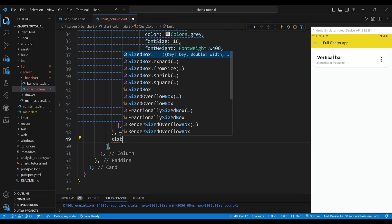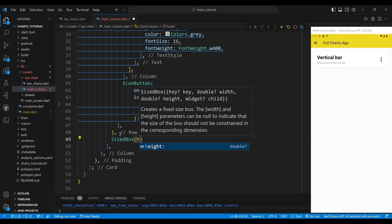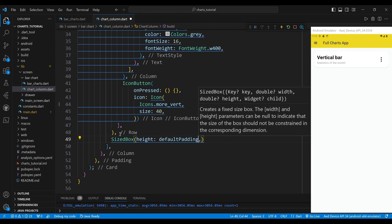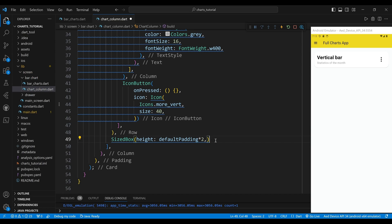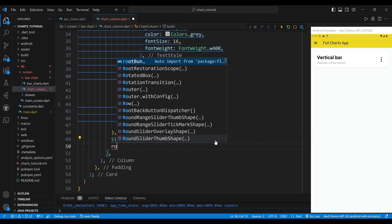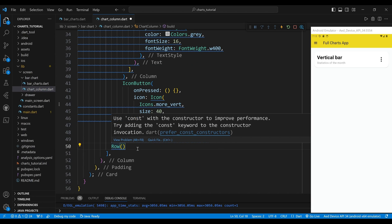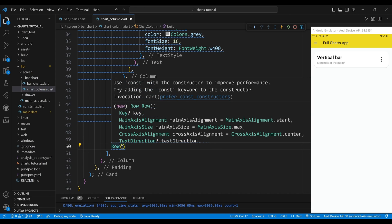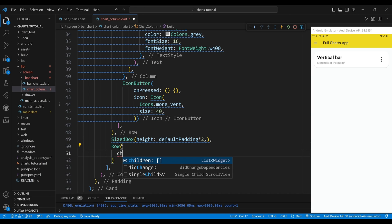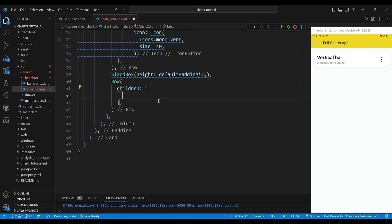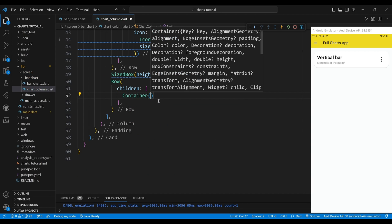The second child of the column widget is a sized box widget, which creates some vertical space between the row widget and the next widget. The third child of the column widget is a row widget, which arranges its children horizontally. The children of the row widget are the widgets that display the labels for the data in the chart.